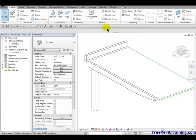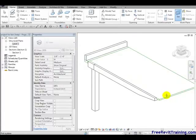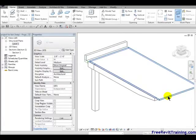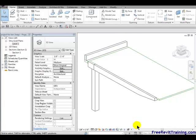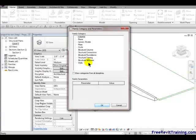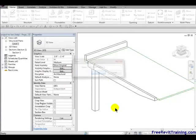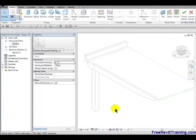First thing I'm going to do is I'm going to set my work plane. So I'm going to hit pick a work plane, hit OK, and I'm going to roll over the edge of that slab. Now, at that point, my work plane is set. Now, we're going to go create model in place and we're going to go to structural framing and hit OK on that.